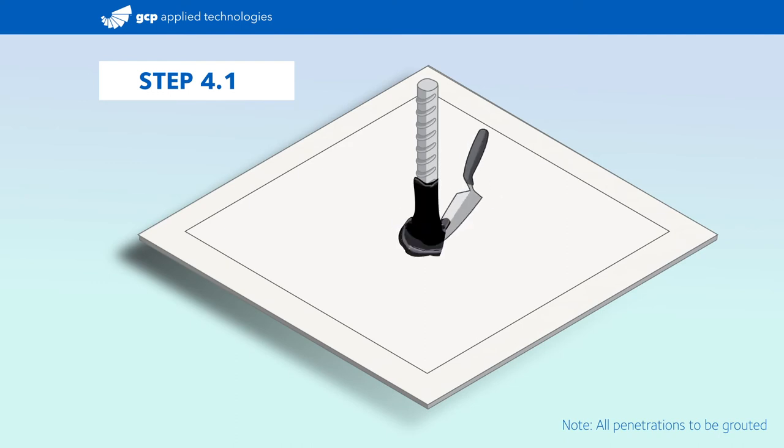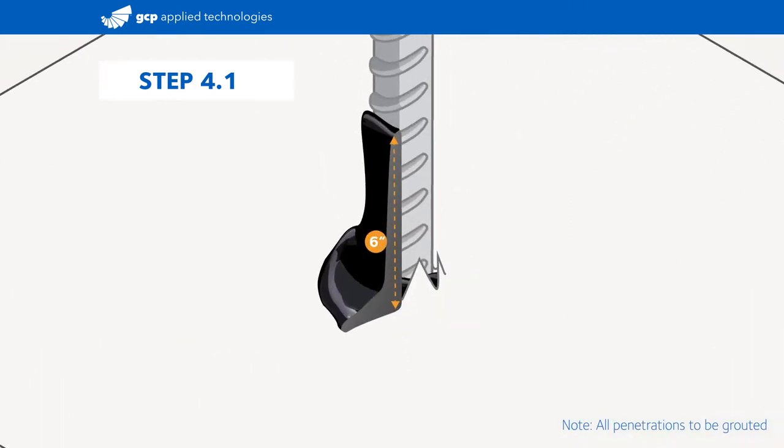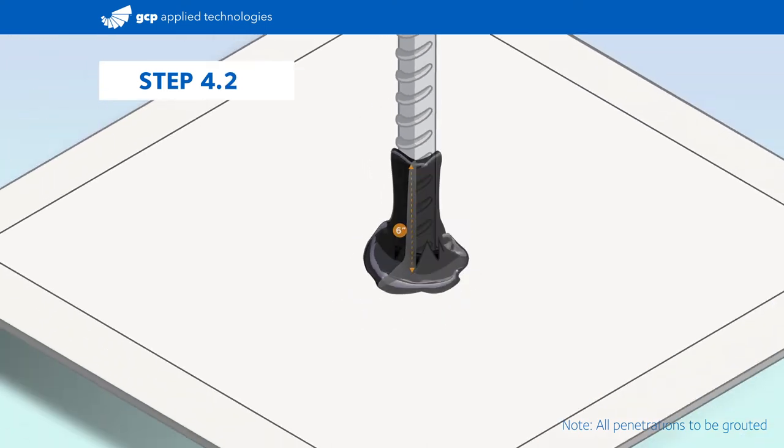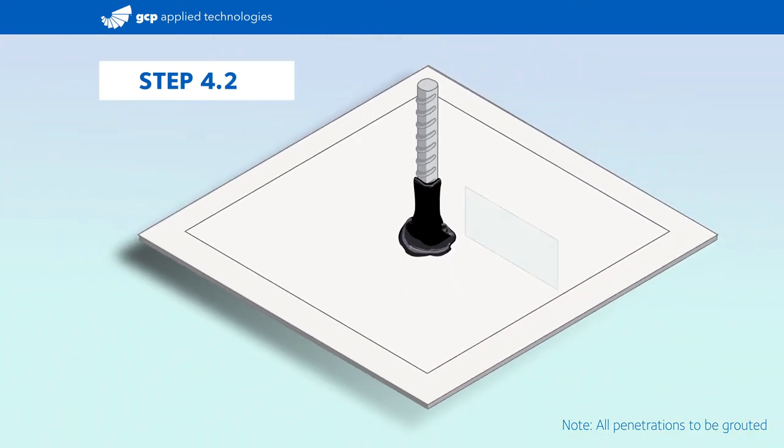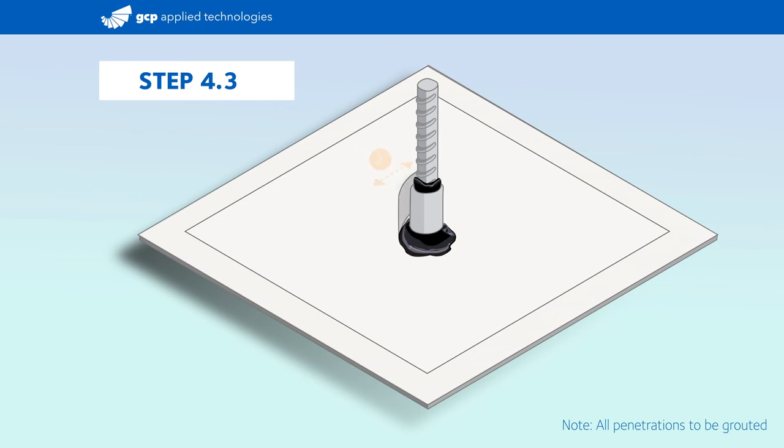Now, apply bituthane liquid membrane starting from the CJ tape and extending six inches up the penetration. Next, wrap a piece of pre-proof tape around the base of the penetration into the uncured liquid membrane, overlapping the tape onto itself by at least two inches. The purpose of the pre-proof tape is to hold the liquid membrane in place as it cures, while also ensuring a complete bond to the concrete that will be poured.